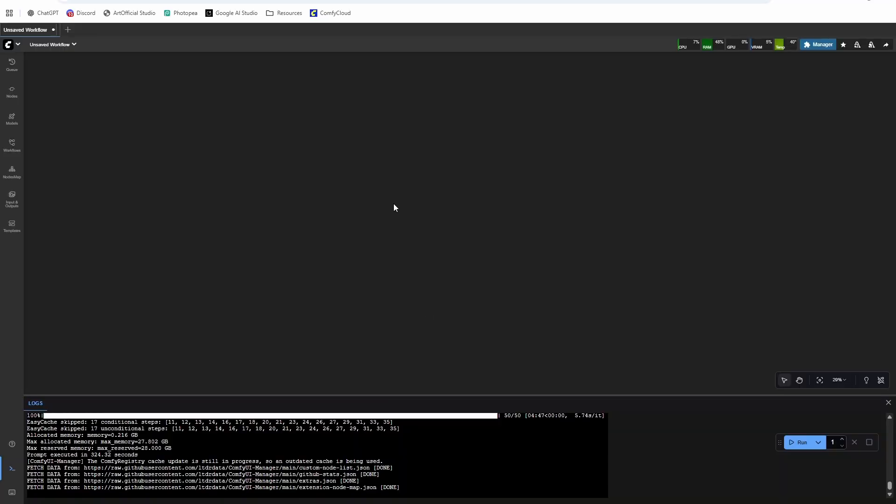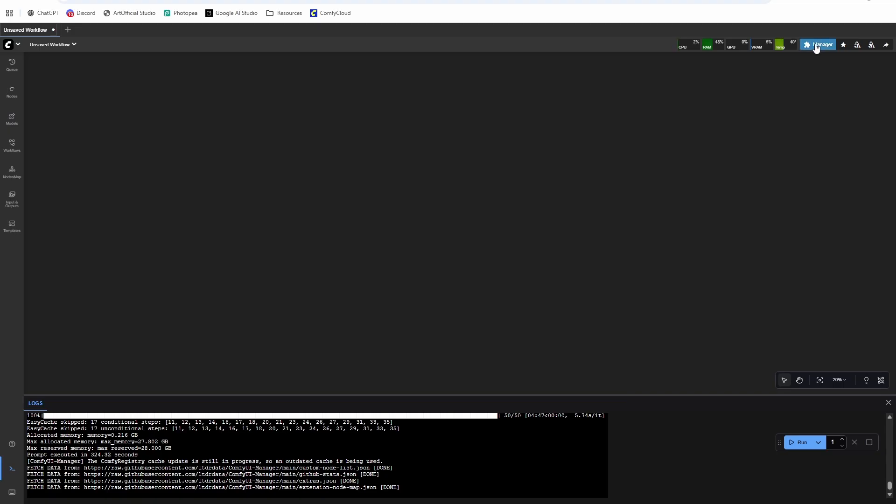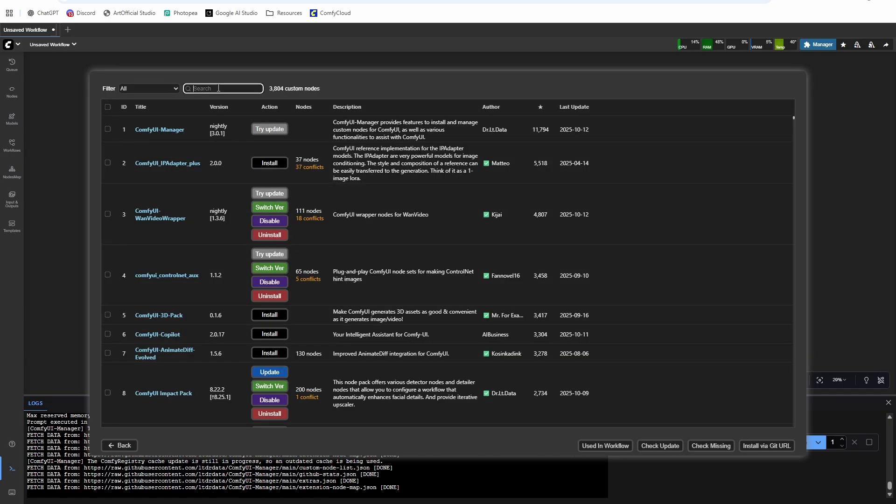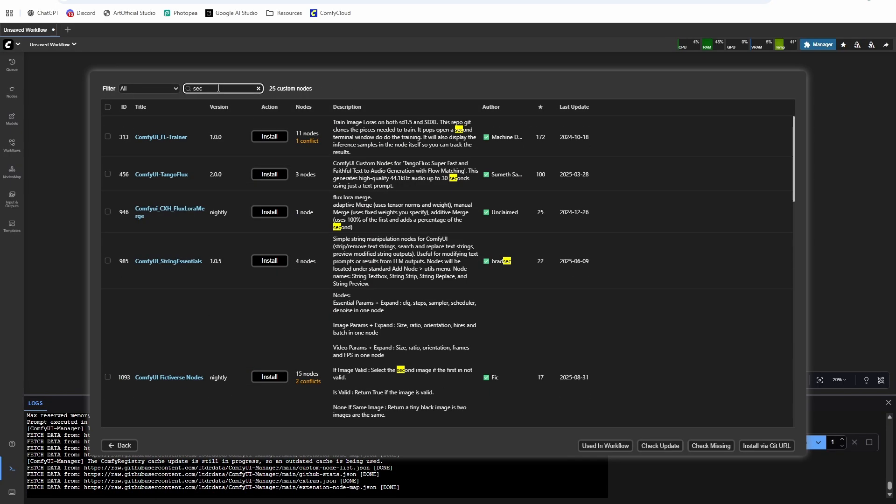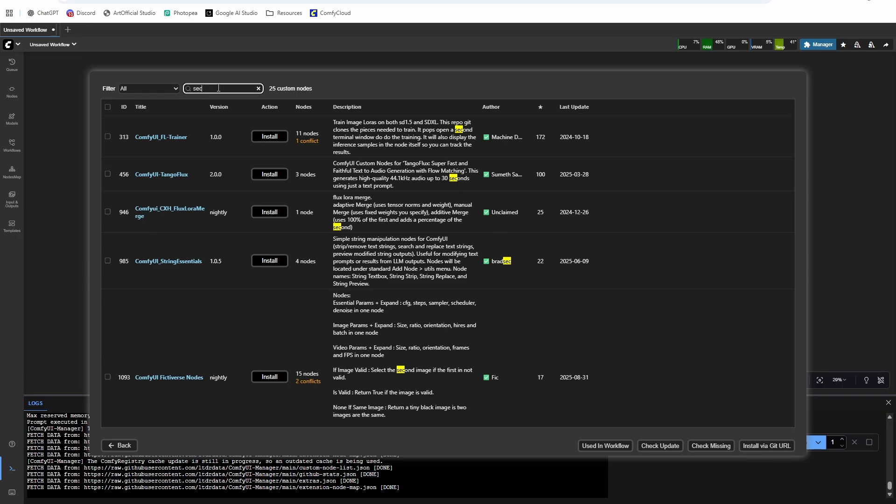Okay, so the first thing that you're going to need to do is get your ComfyUI up and running. If you don't have ComfyUI working yet, head to the link in the description. I have a tutorial on how to install it. It's a few months old, maybe a couple outdated things in it, but it's still I think one of the best tutorials out there. So once you have it up, go to the manager and go to custom nodes manager and look for SeC nodes, and you're going to install this one.